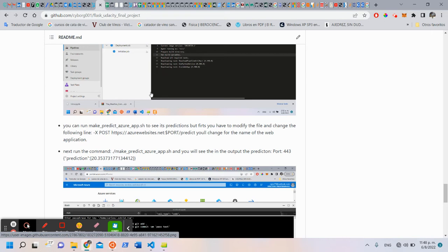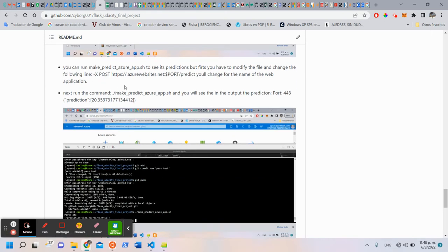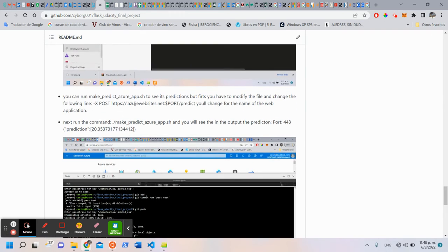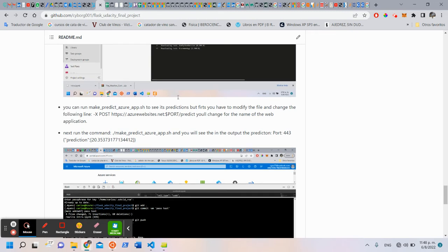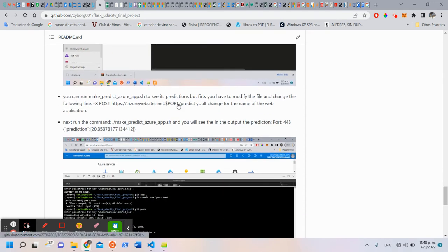Next, we can test it. We can run the script in the cloud shell, make_predict_azure_app.sh. We can see our prediction of the house sales.